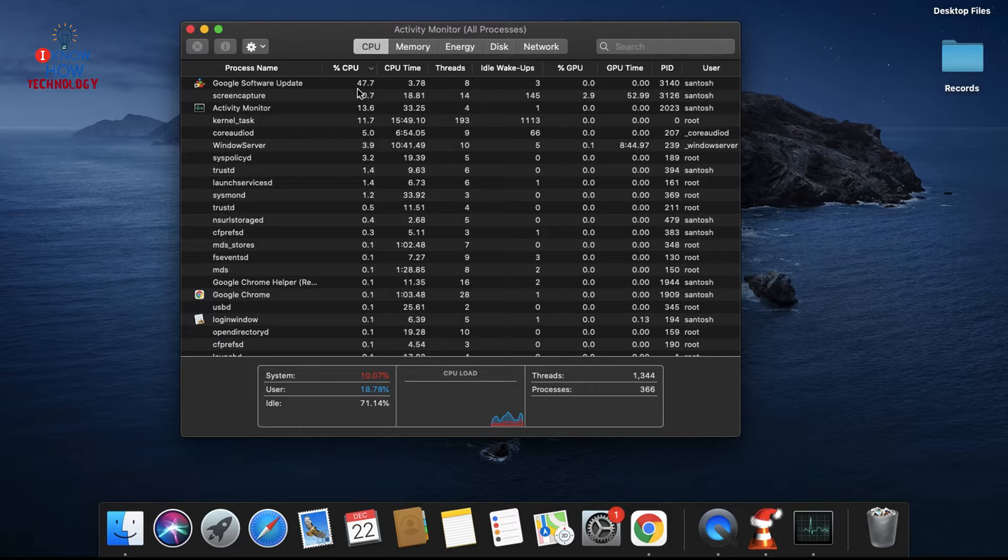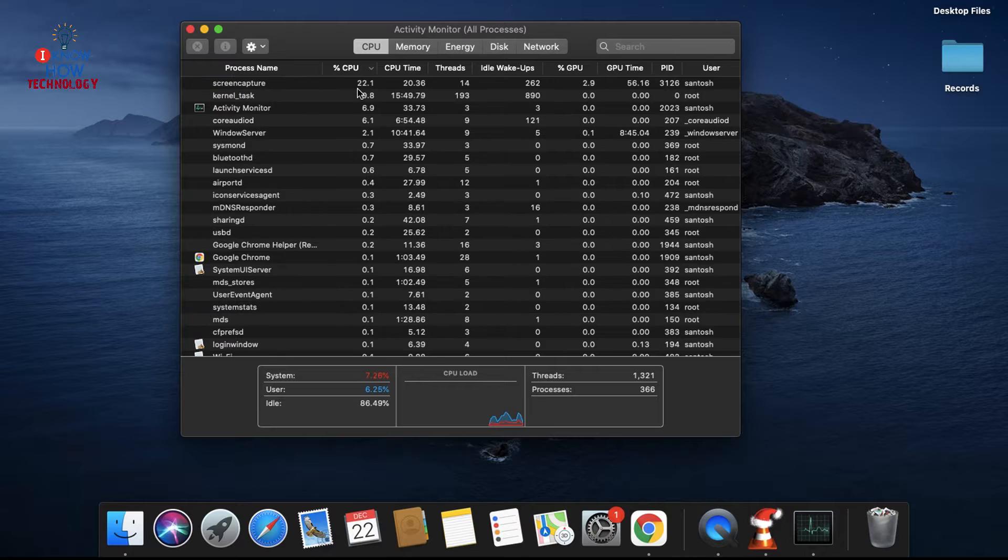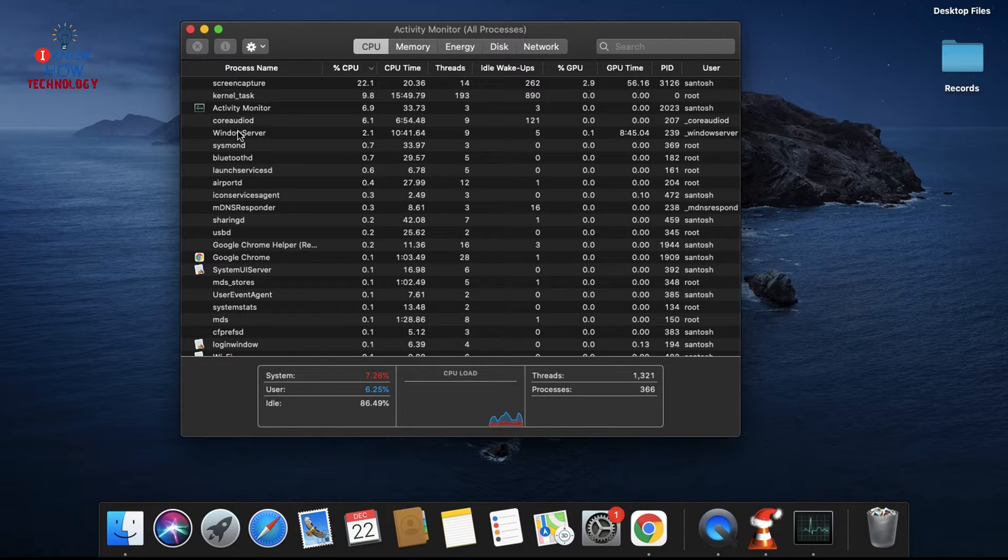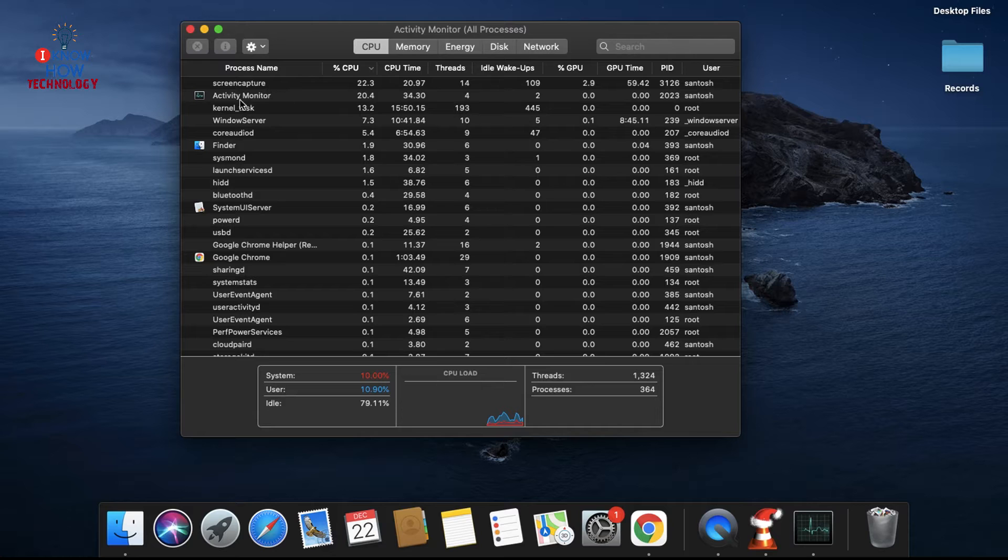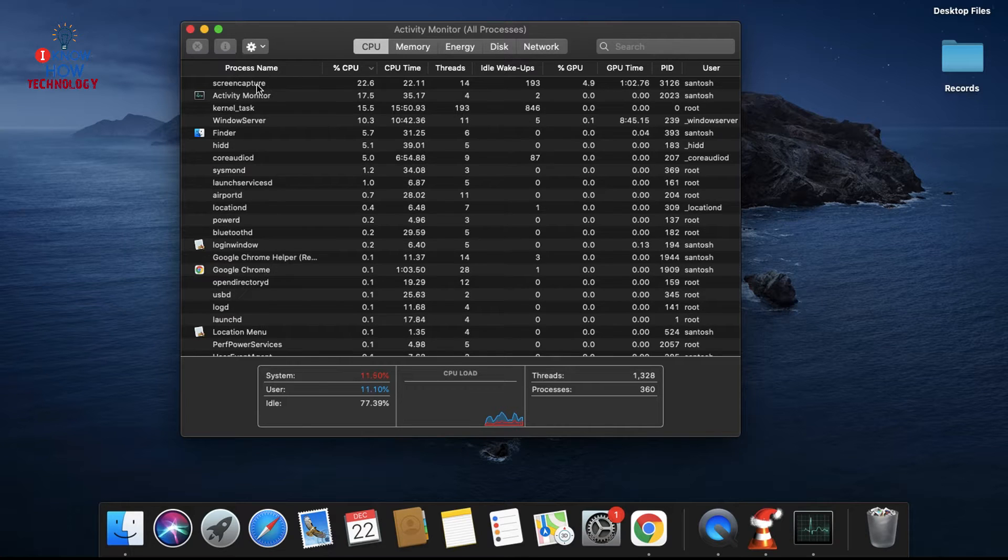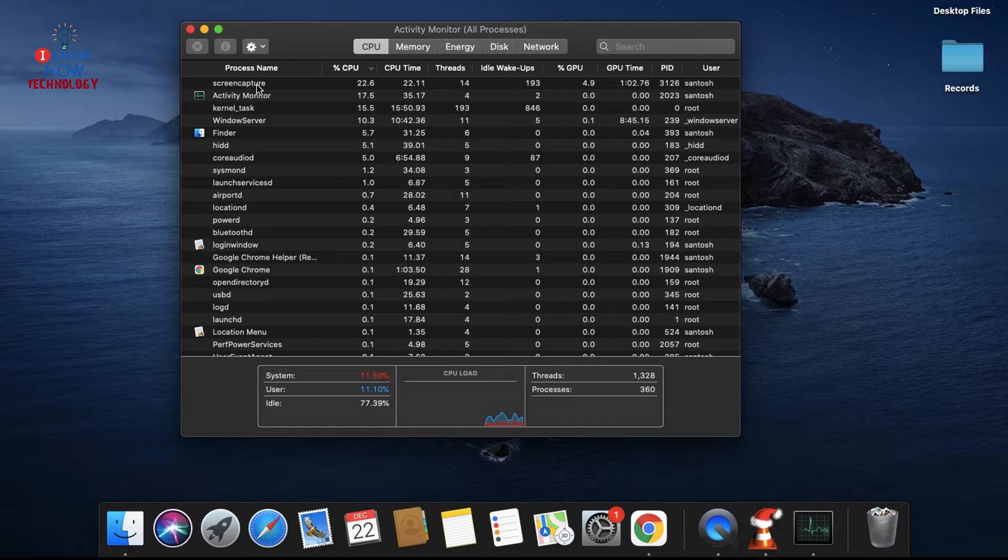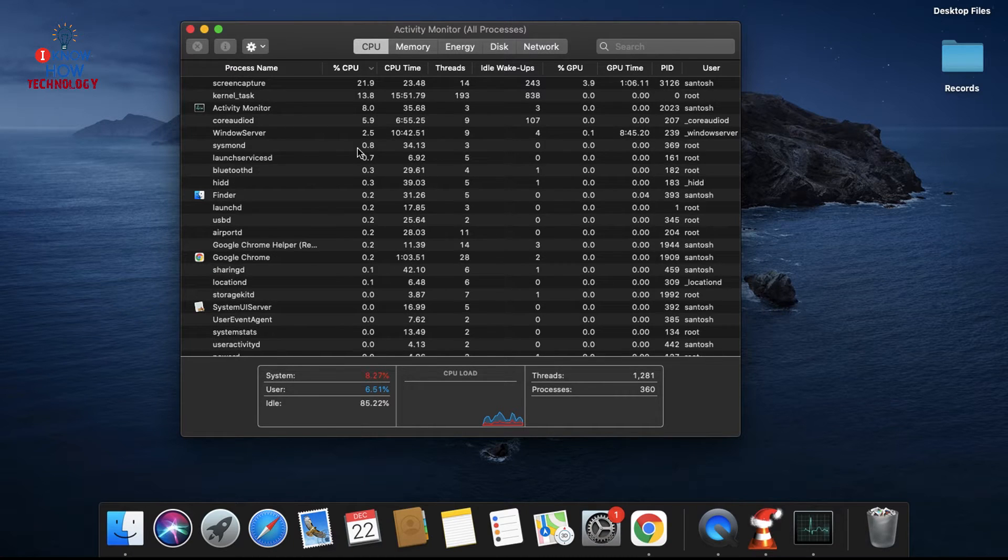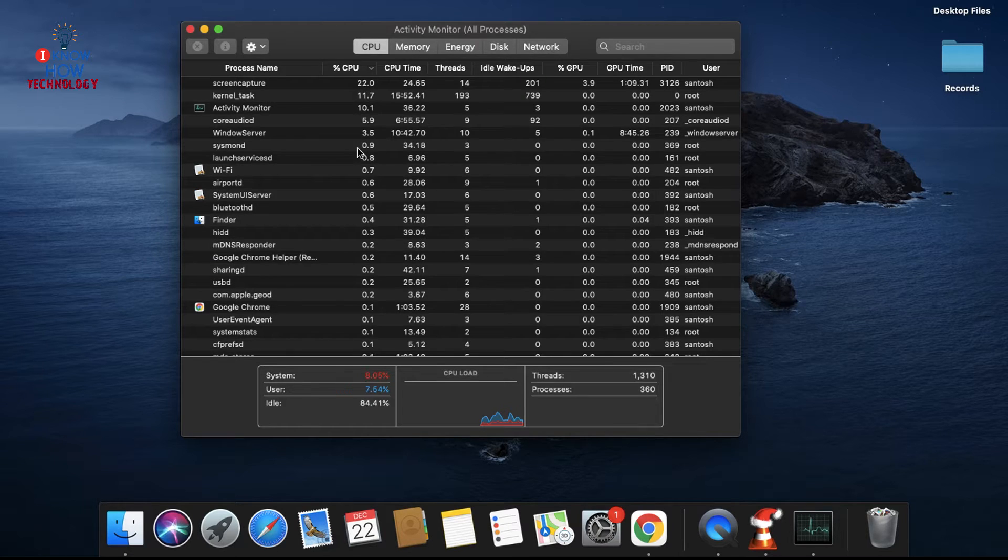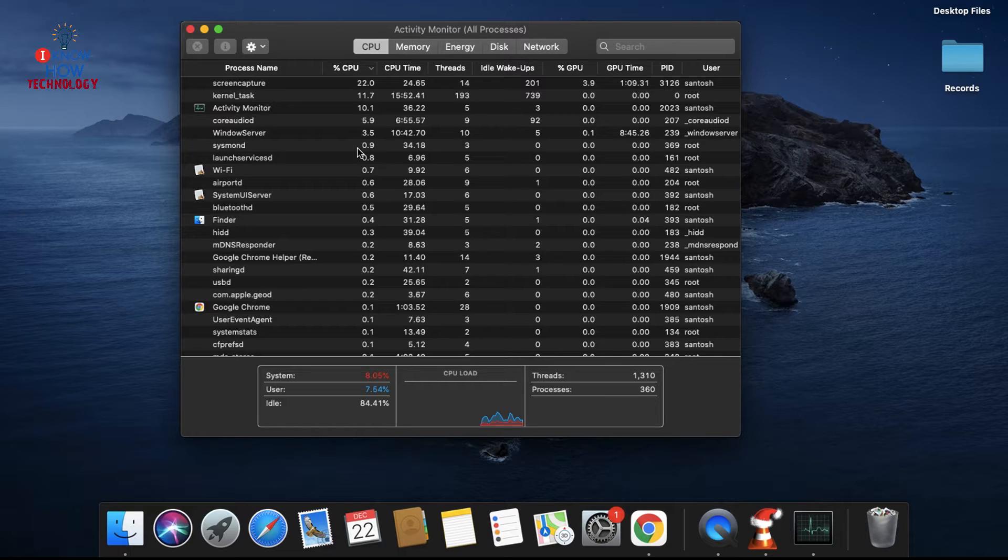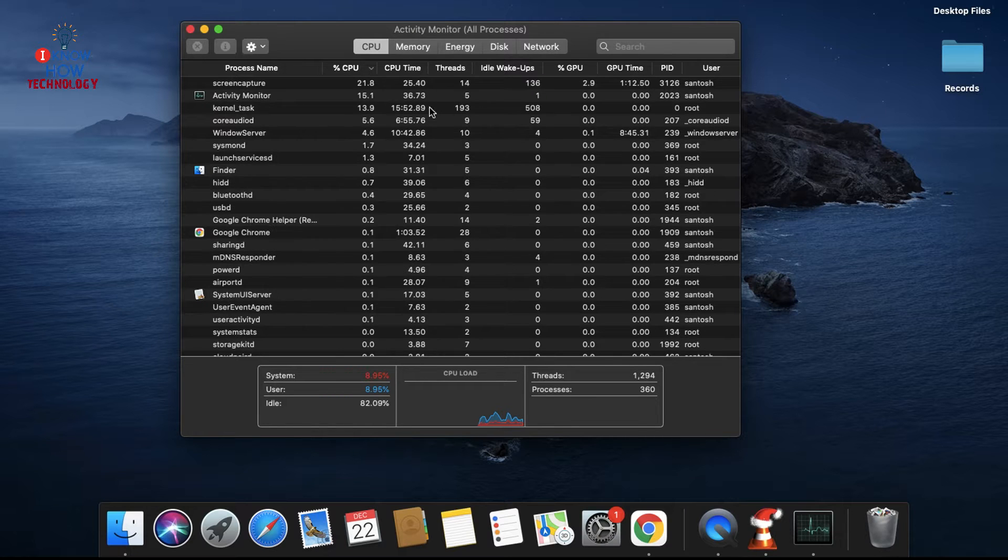So if you have any apps which are using too much energy or too much CPU, try to close it and see if the fan spins slower. For example, apps like Photoshop or iMovie can use a lot of resources and the fan will spin faster.